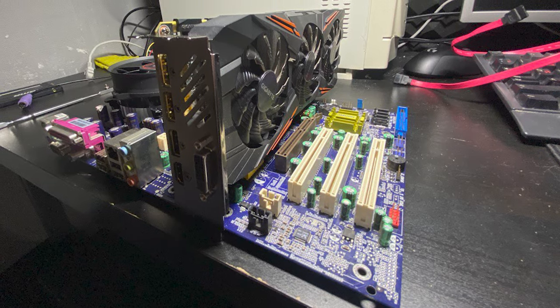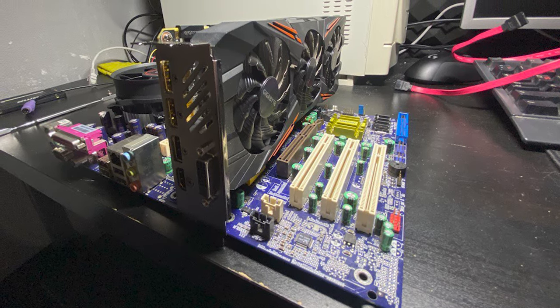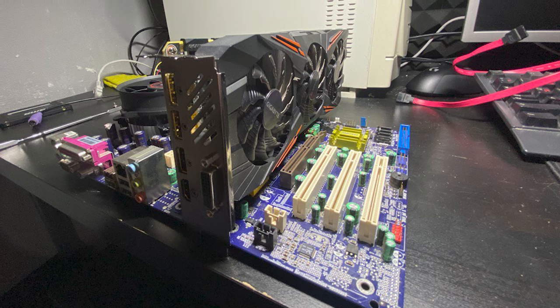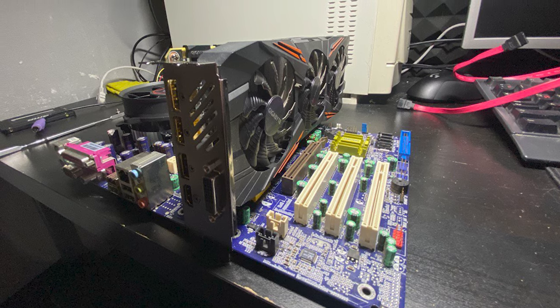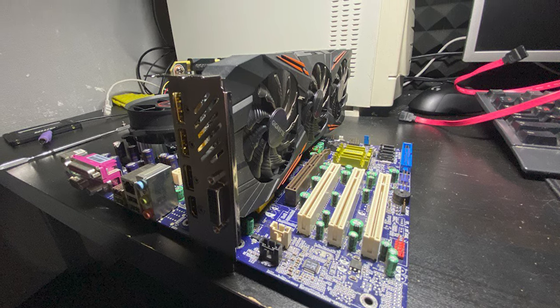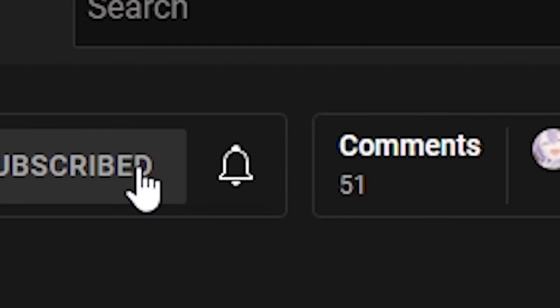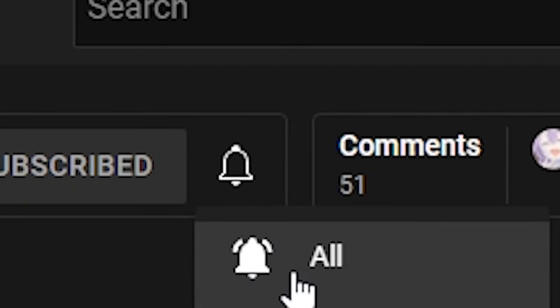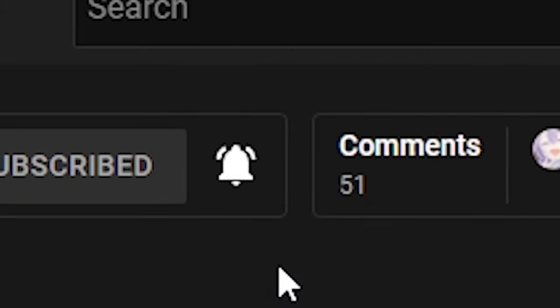If this video gets 5000 likes, I will try to connect a modern GPU to this PC and try to run modern games. It will be fun to see what happens. Thanks for watching. If you enjoyed this video, don't forget to like and subscribe. See you later. Bye bye.